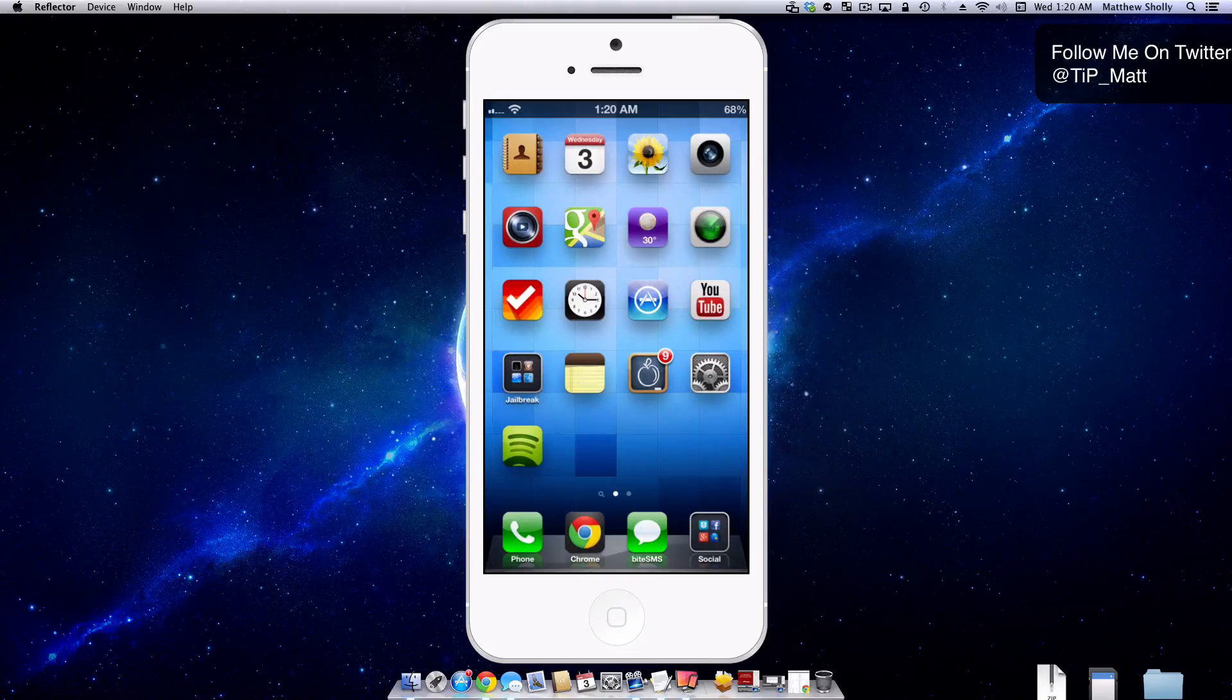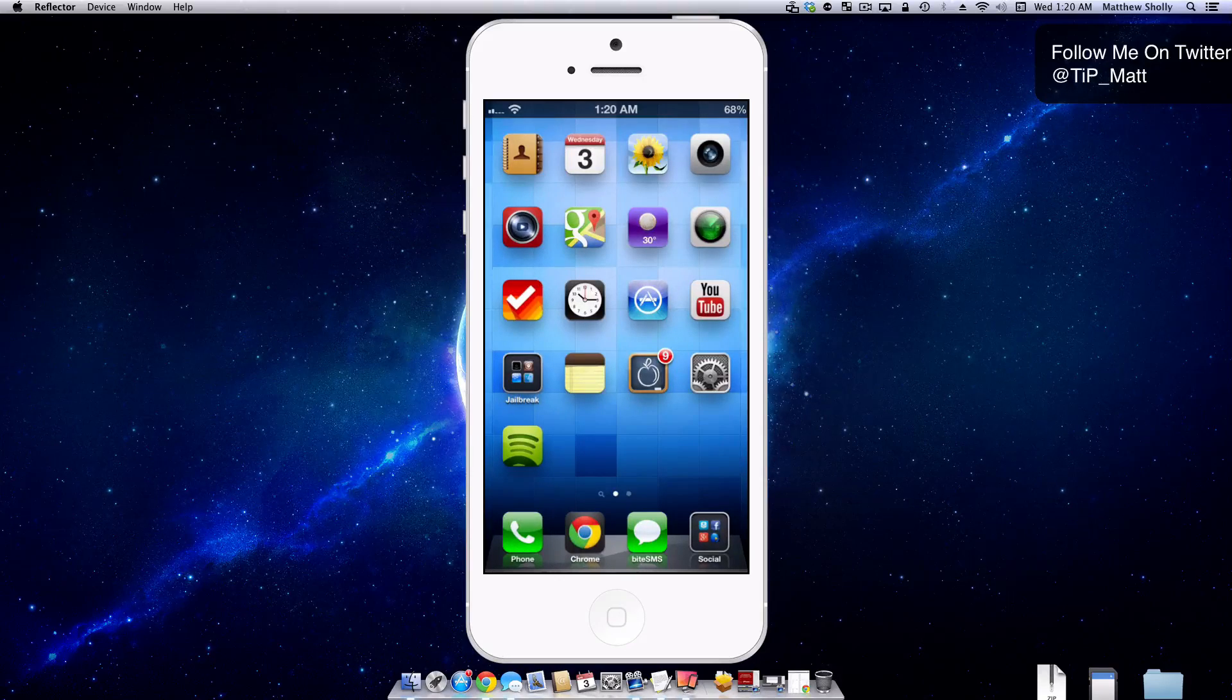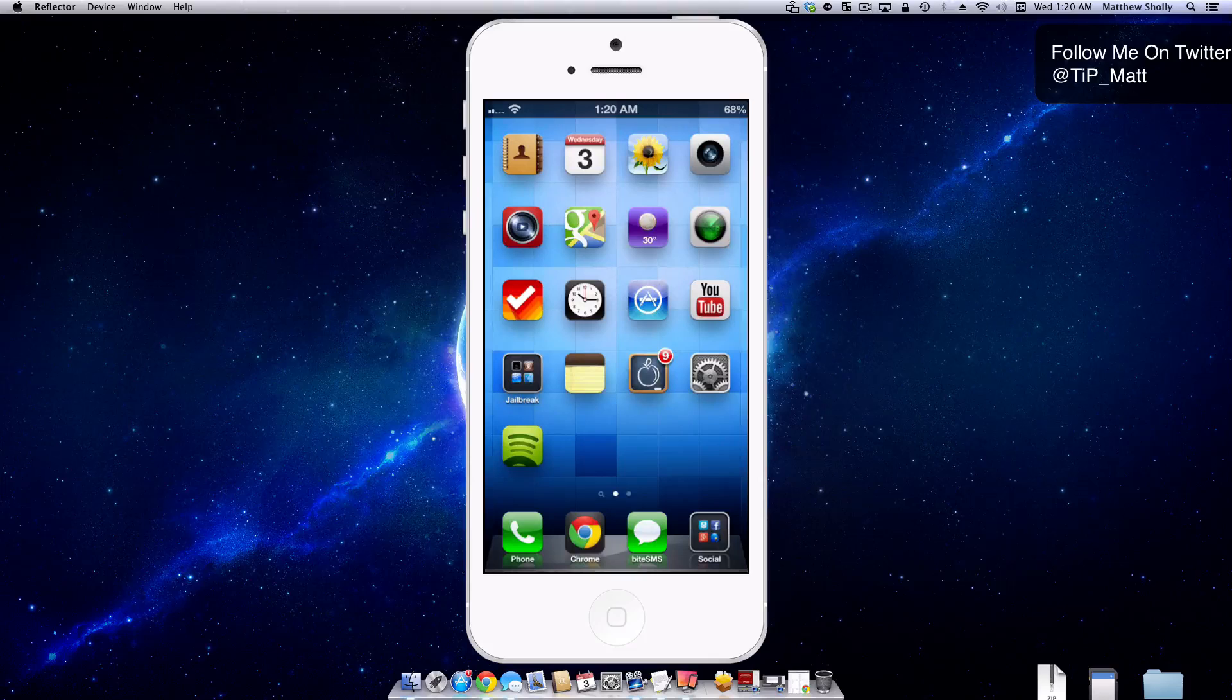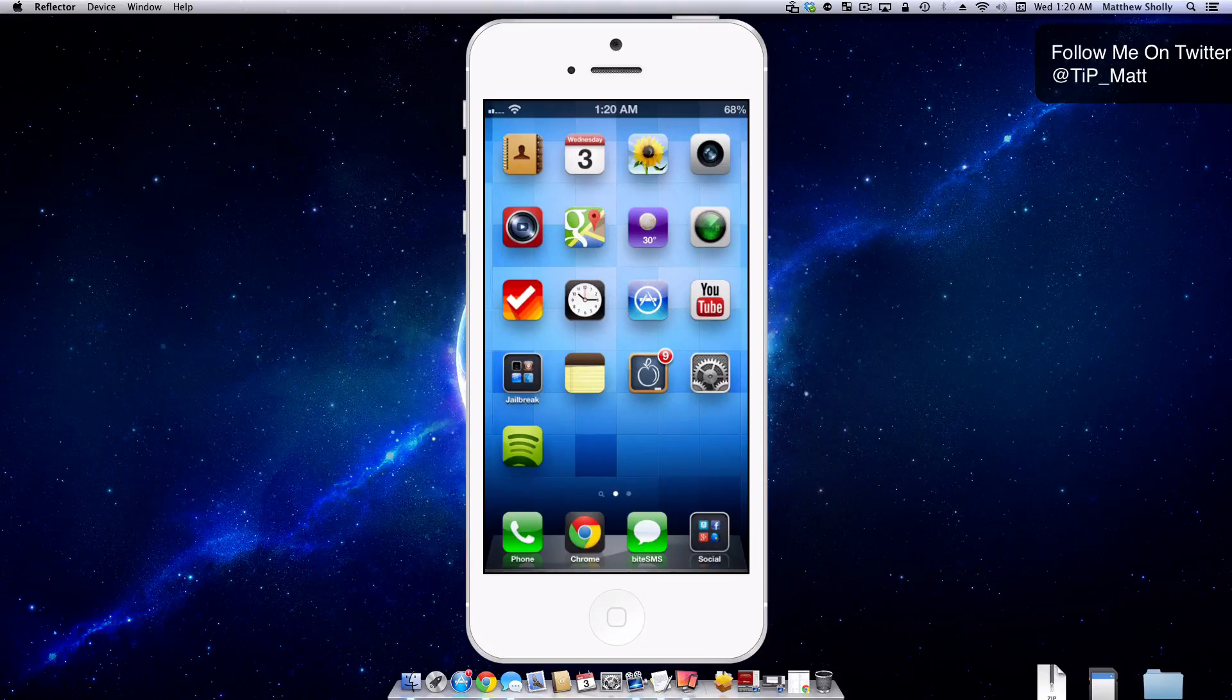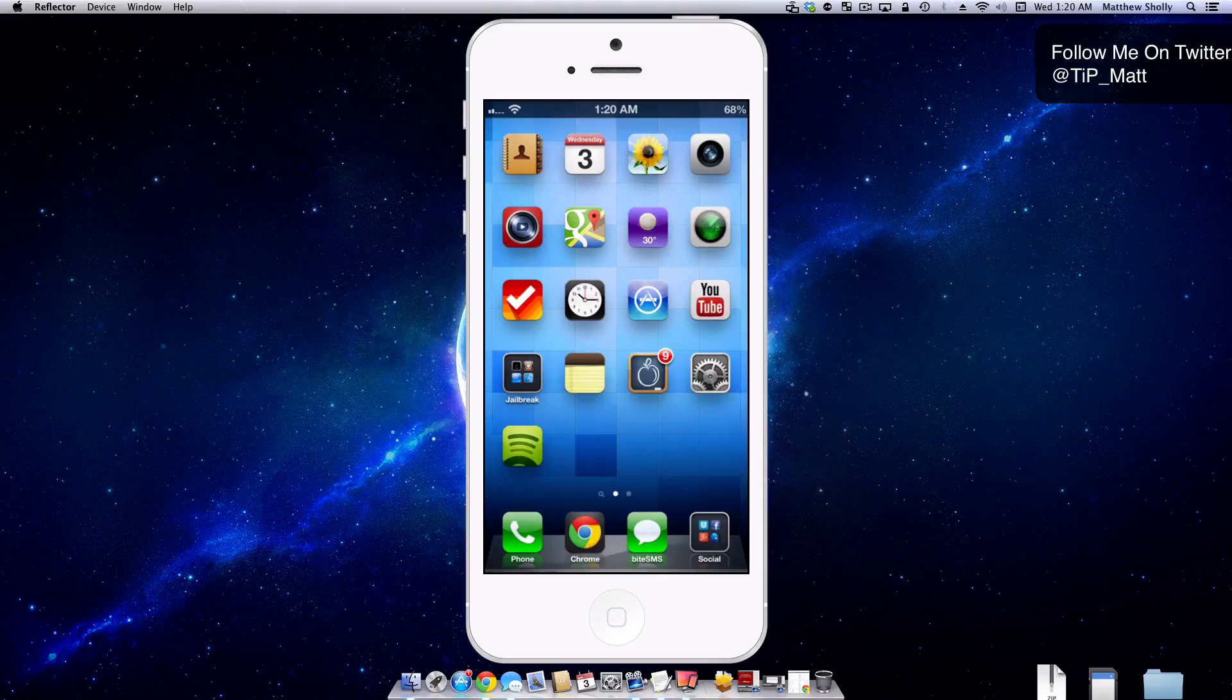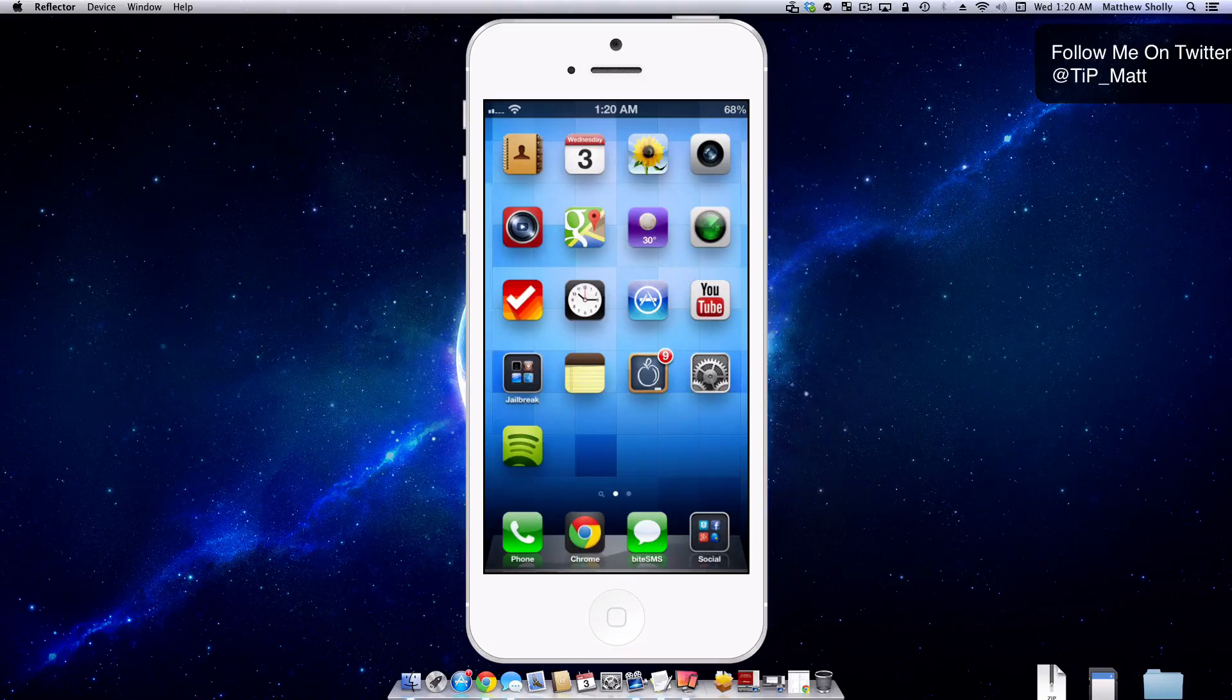It makes the weather icon have a purpose for me, but if you guys have any questions or comments about the tweak, please leave them down below. I'll be sure to respond. You guys can also follow me on Twitter at tip underscore Matt. Otherwise you guys have a wonderful day, and as always, peace.